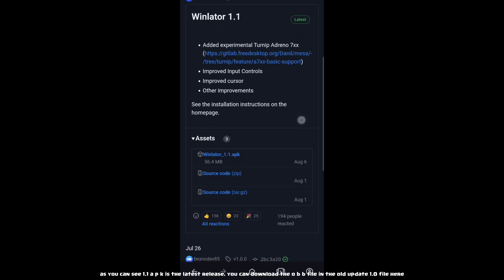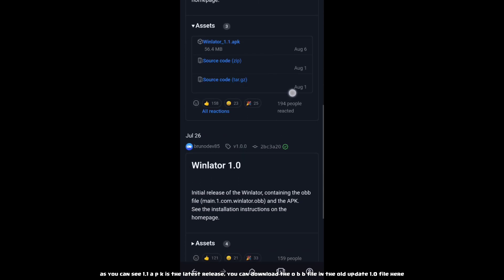As you can see, 1.1 APK is the latest release. You can download the OBB file in the old update 1.0 file here.